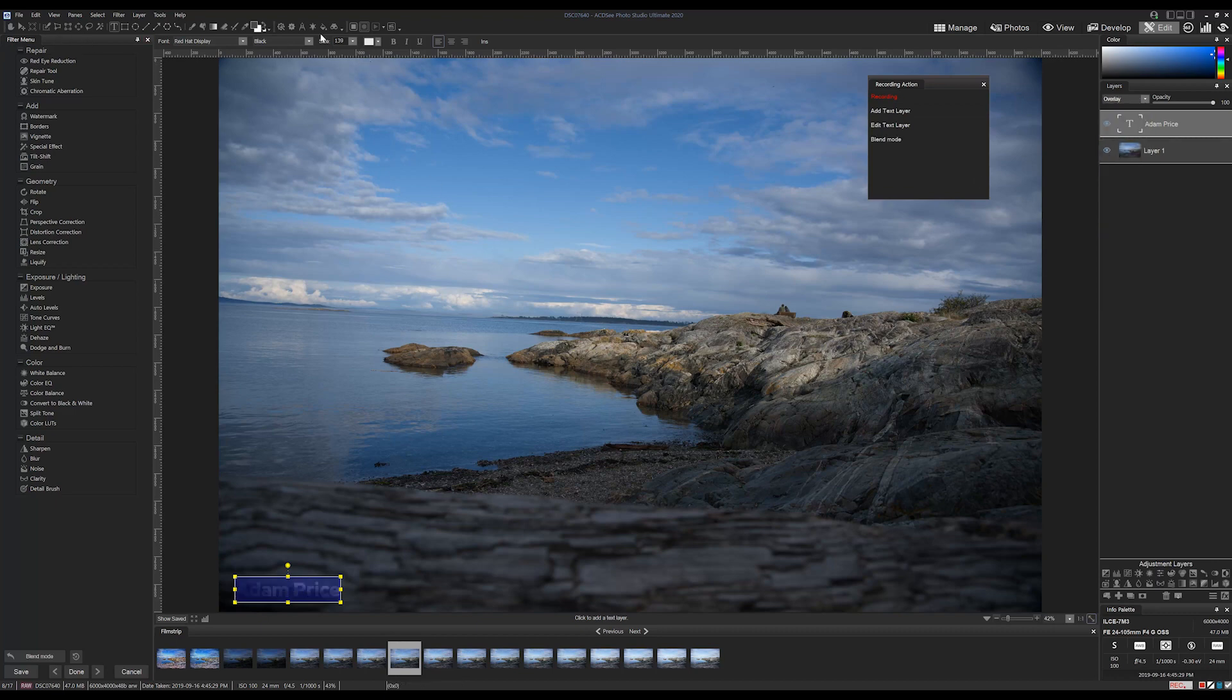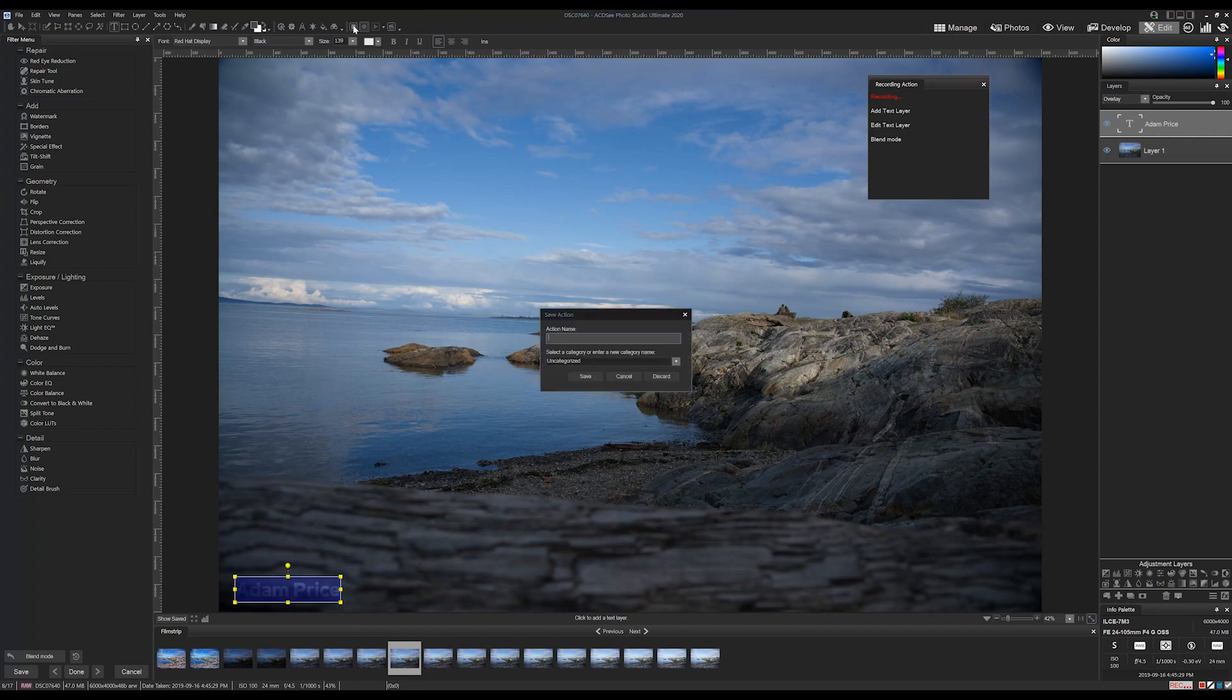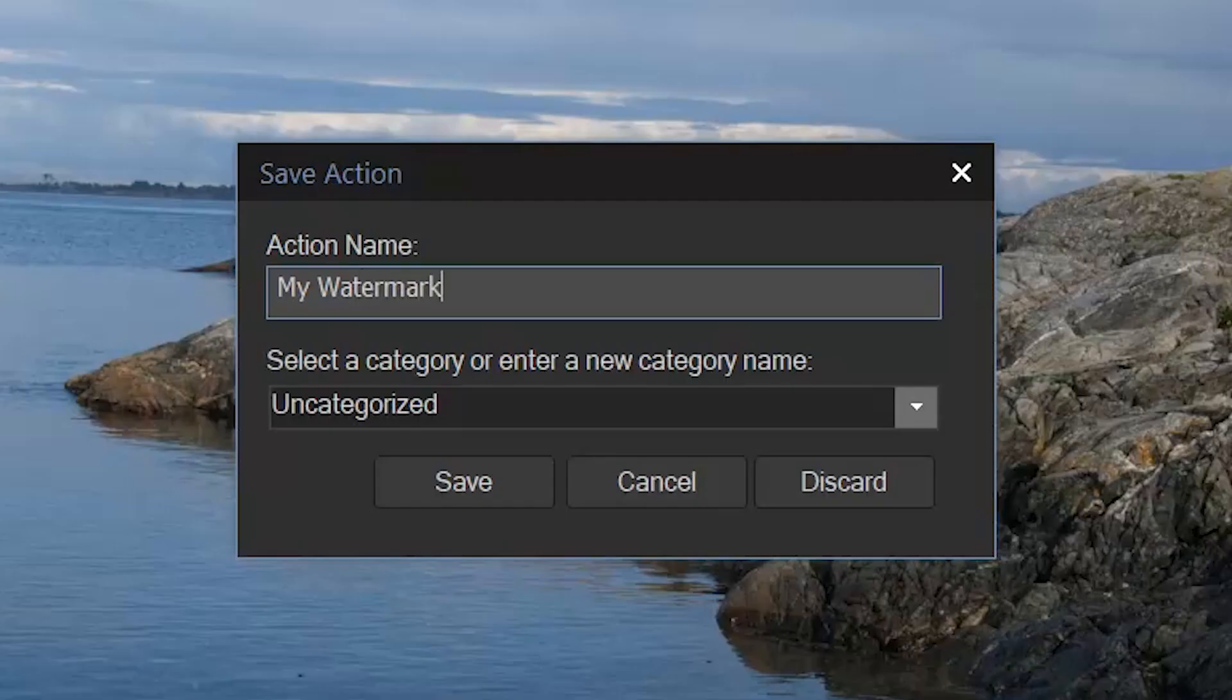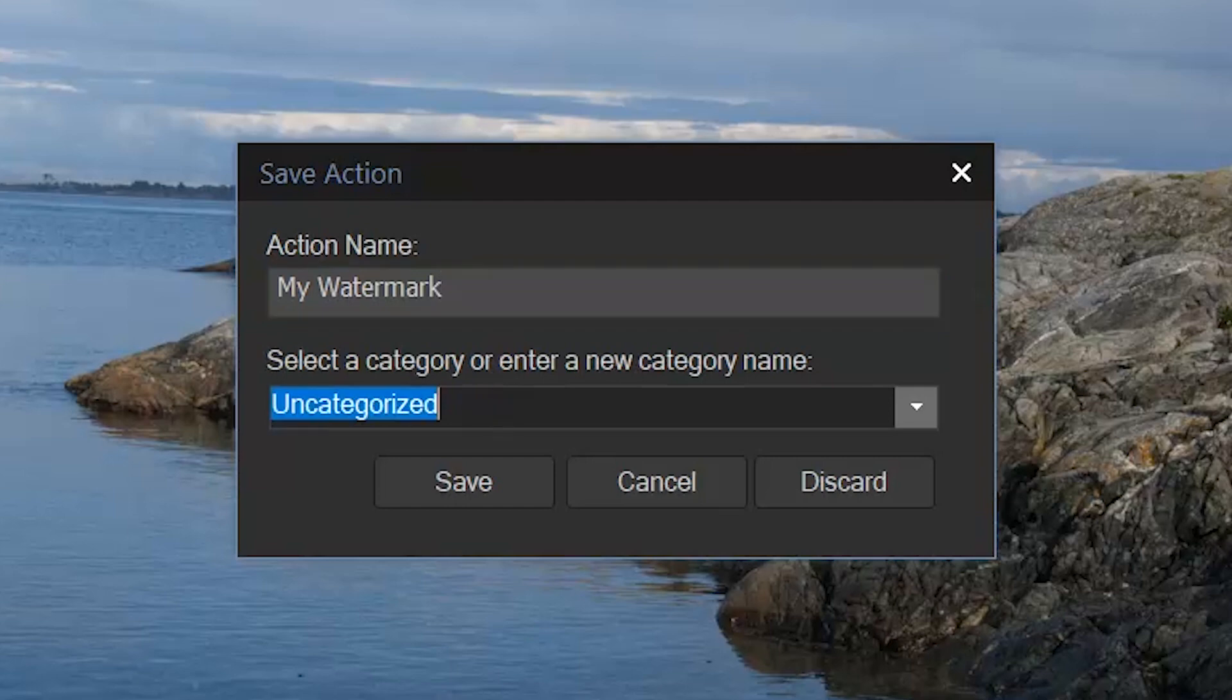Let's save this action. To save it, click the square stop recording button. I'll save it as my watermark, and I'll add it to a custom new category called added text.